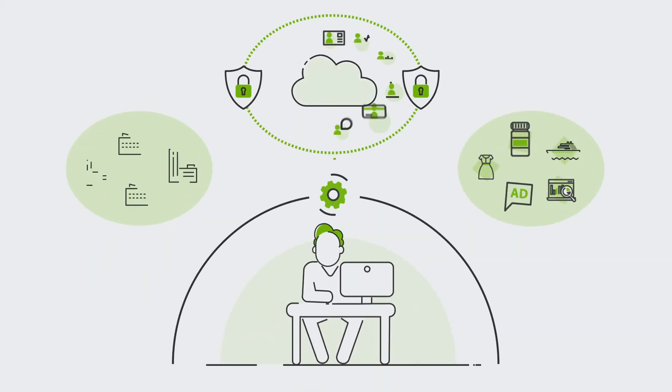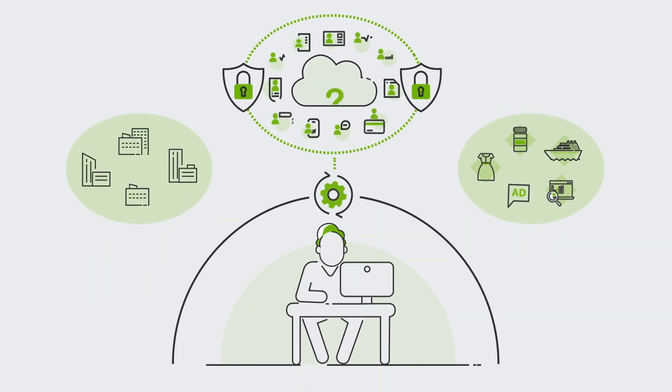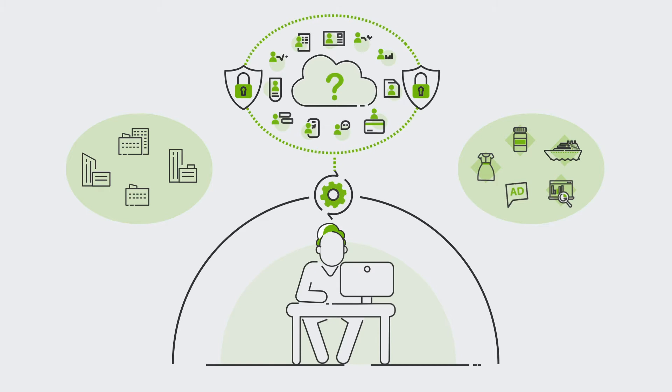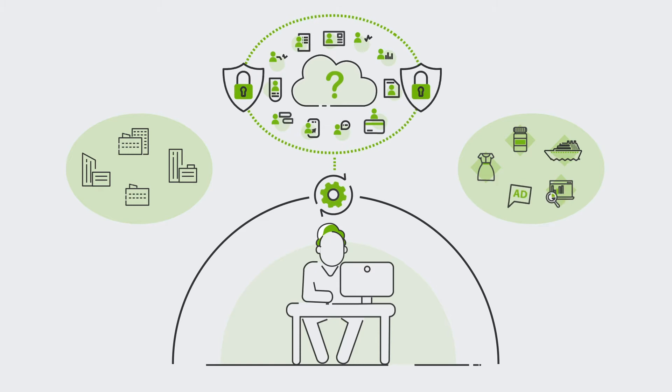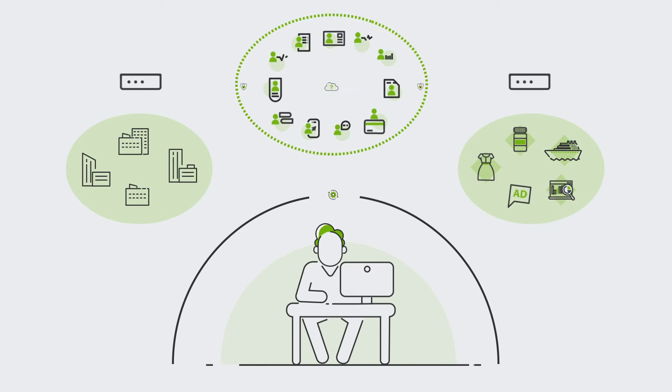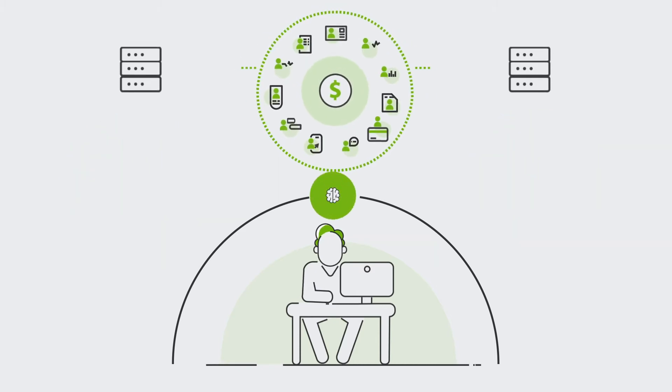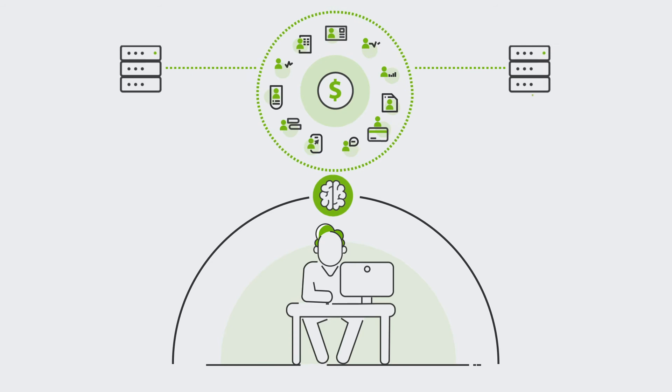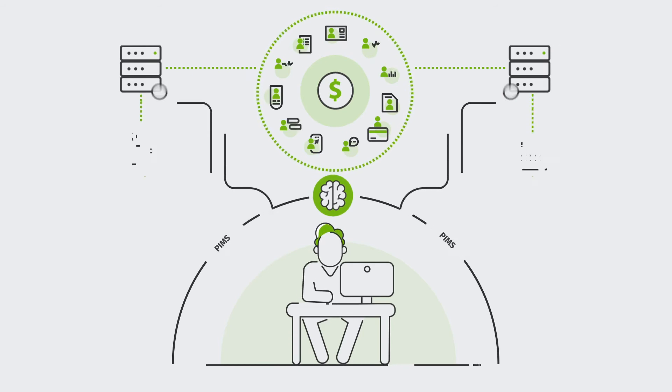Can you imagine being able to control who, how and what your data is used for? Would you like to know its value and be part of the benefits it generates?